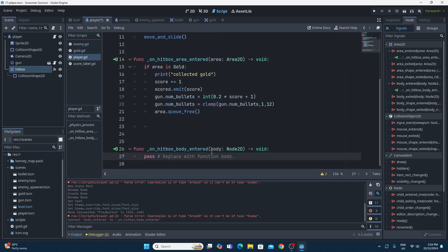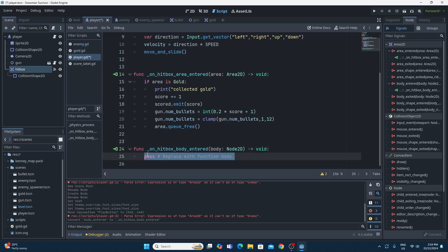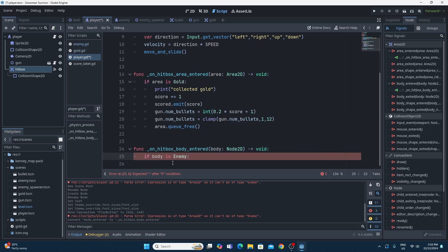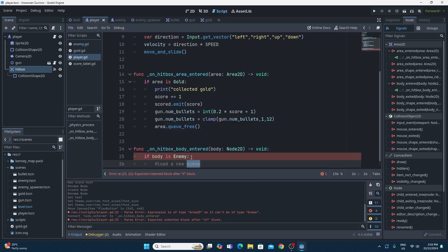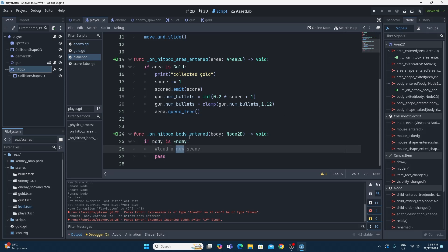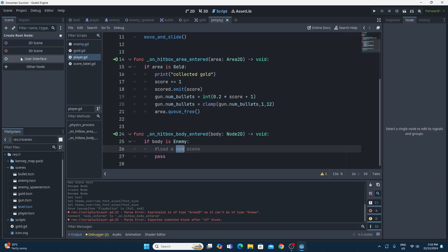Double-click on 'body_entered' or click Connect, then click on the player — it says 'on_hitbox_body_entered' — and click Connect. That creates a function which will be fired when another body comes into it. More or less we're doing what we did before: we say 'if body is Enemy', and then we want to do the thing where we load a new scene. I'll put a 'pass' on this for now so it doesn't cause an error, and then we're going to create the new scene that we'll jump to when the enemy hits the player.